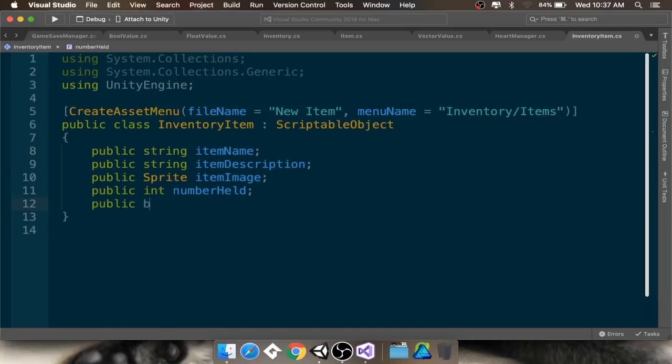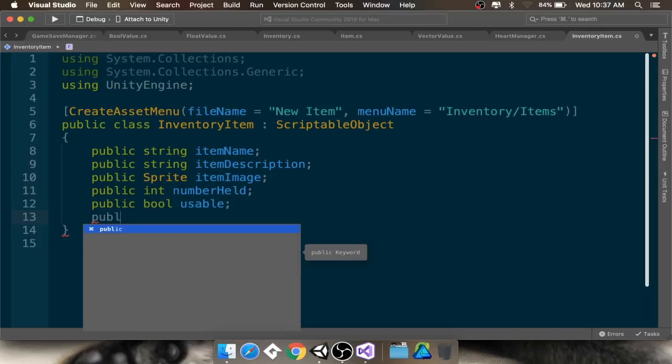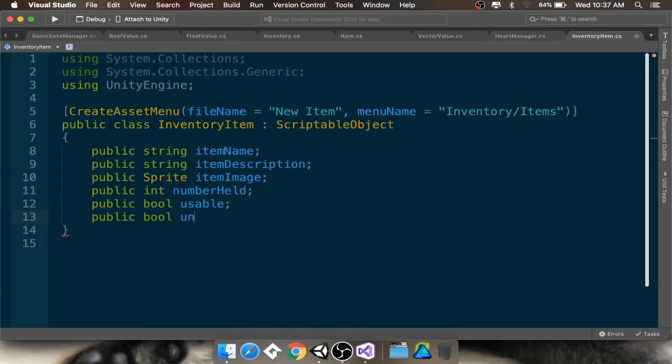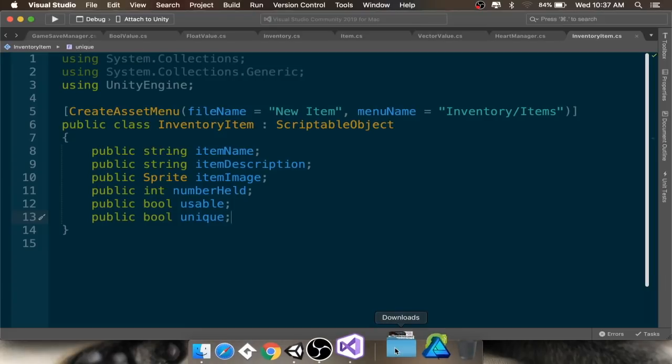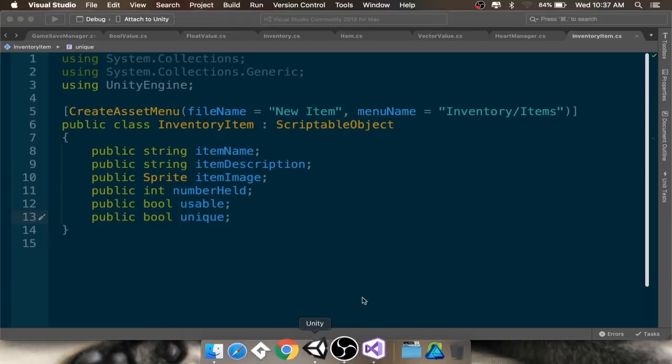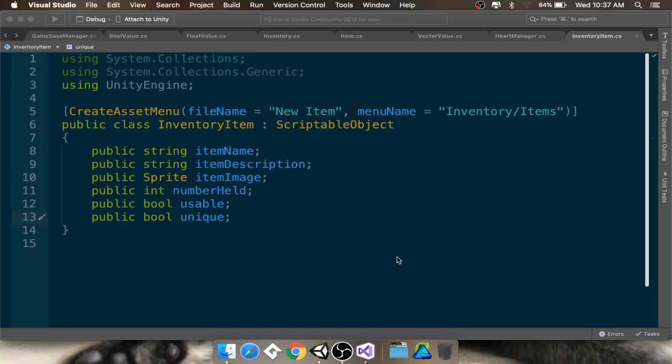Alright, cool. So, there's all my information. Now, I'm going to go back into Unity here. And make sure I save my script. And it's going to compile for a second. Alright, cool.